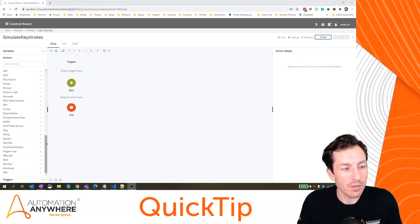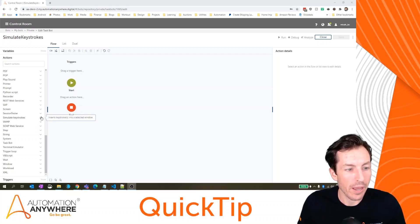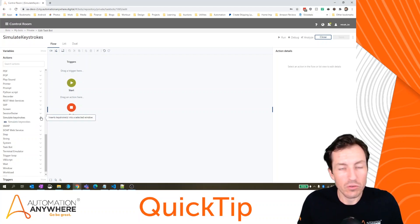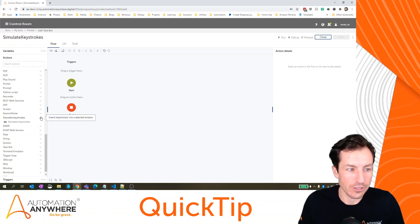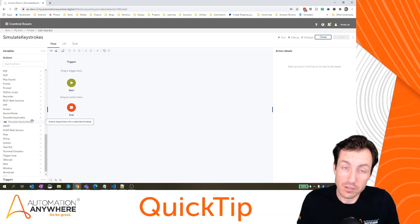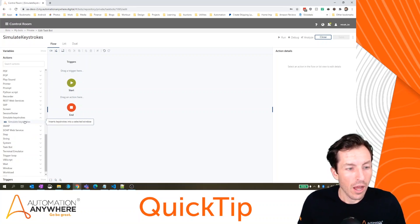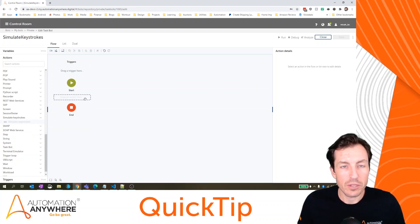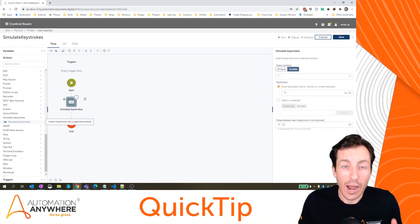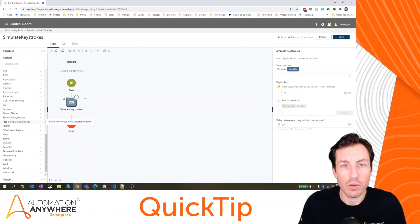Now, the simulate keystrokes package actually only has a single action in it. And it is to simulate keystrokes. I want to show you exactly where I use this and where you might be able to use it within your bot builds.